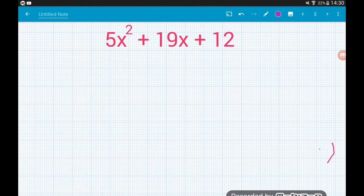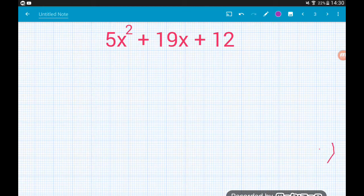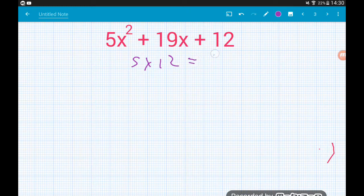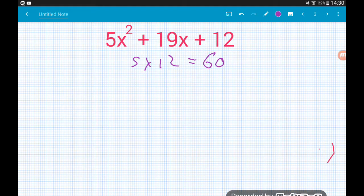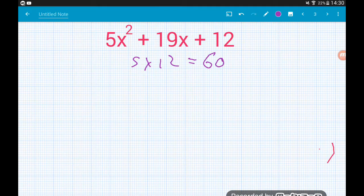Okay, example two. Step one: multiply the coefficient of x² by the number term. So 5 times 12 gives us 60.